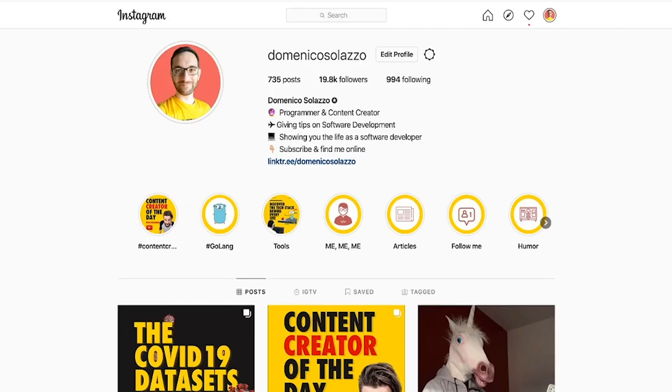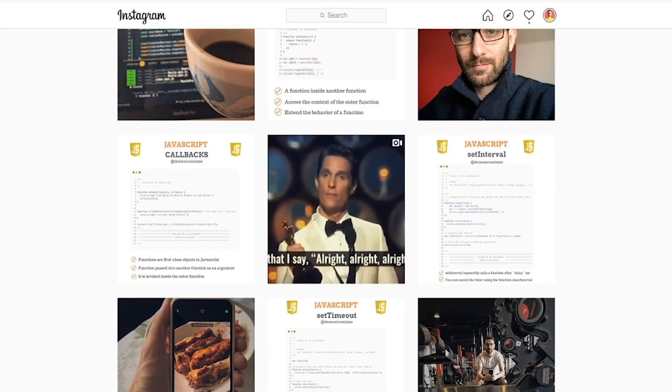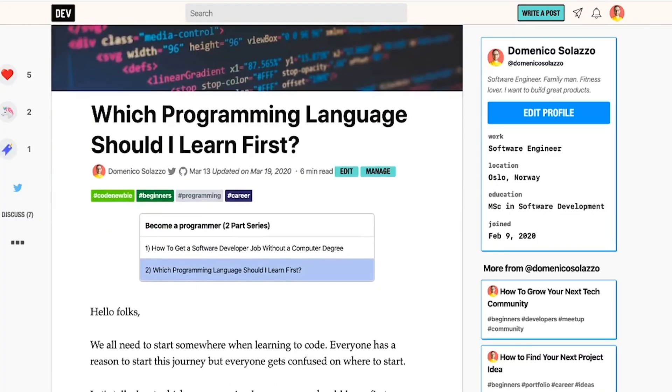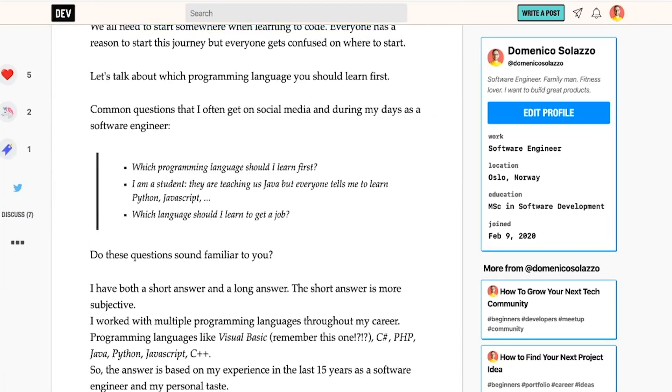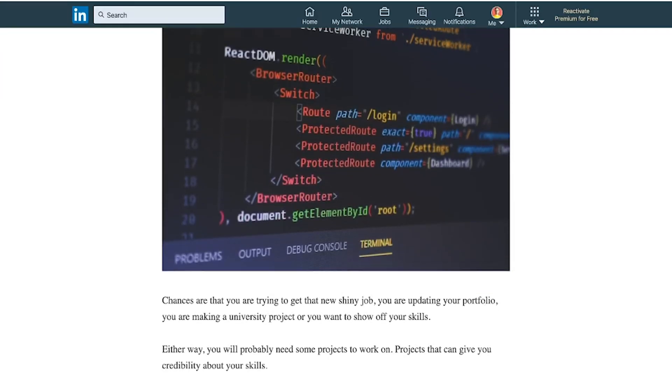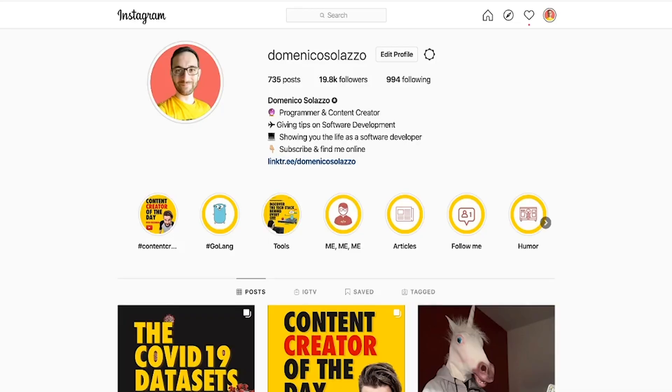When you are a software developer trying to build your personal brand, there are times where you want to show the code base you are working on — maybe because you are writing a blog post on Dev.to, Hashnode, LinkedIn, or Medium, or maybe just doing a beautiful post on Instagram. How can you easily grab a screenshot of your code base? Let me show you.